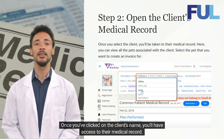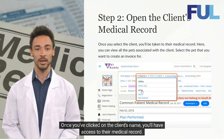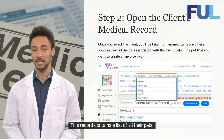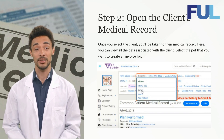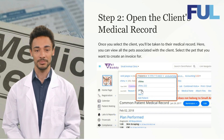Once you've clicked on the client's name, you'll have access to their medical record. This record contains a list of all their pets. Here, select the pet for which you wish to create an invoice.